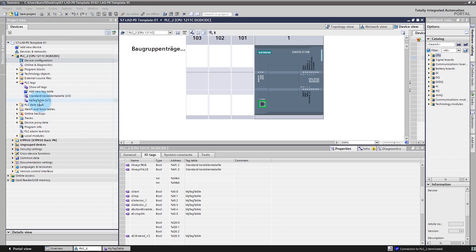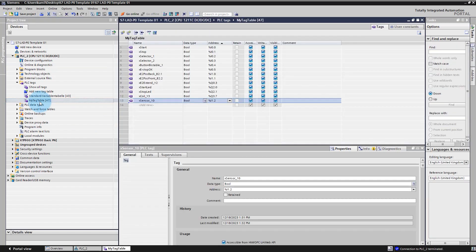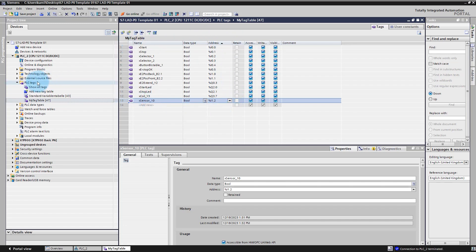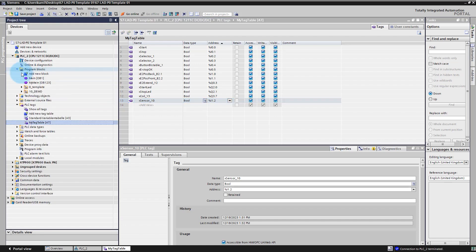In this lesson you have learned about input signals, output signals, and declaring variables. Now let me show you data blocks. Go to Program Blocks.